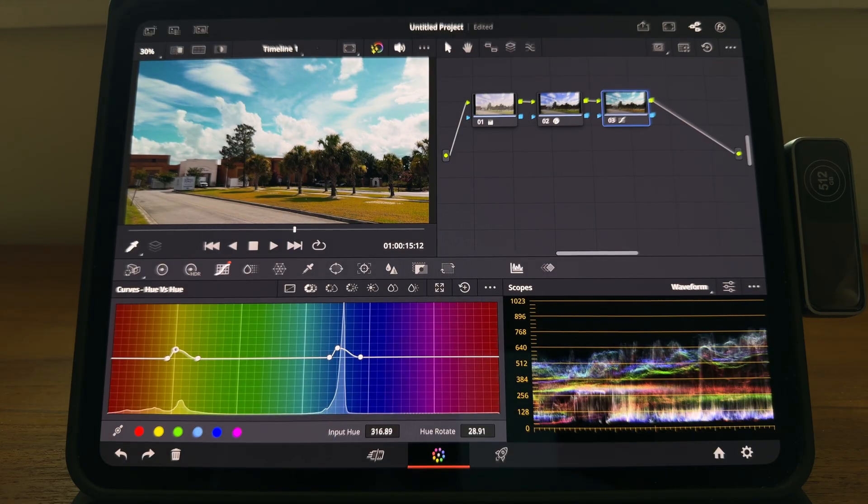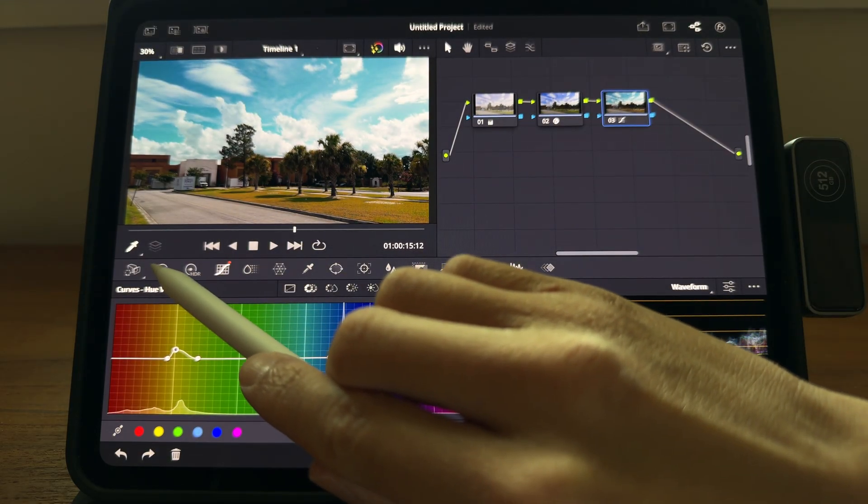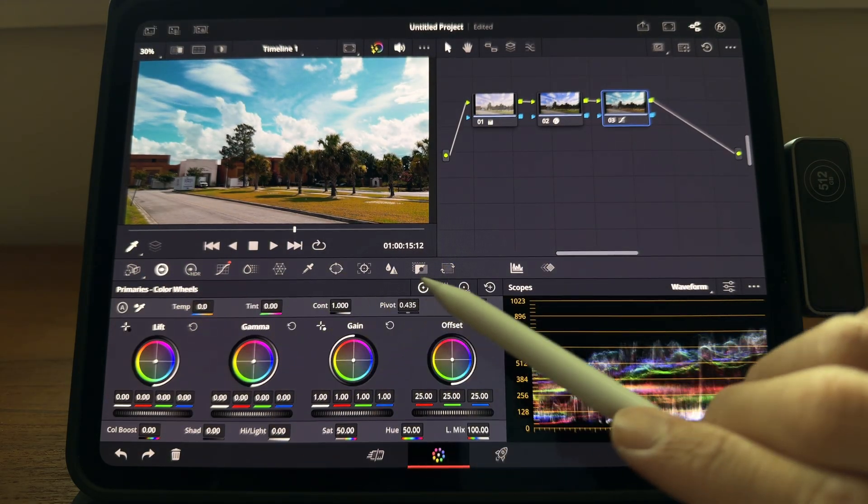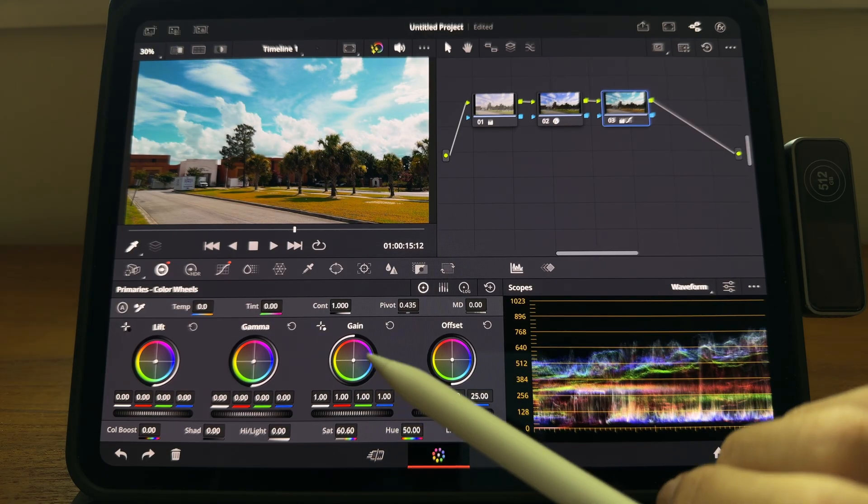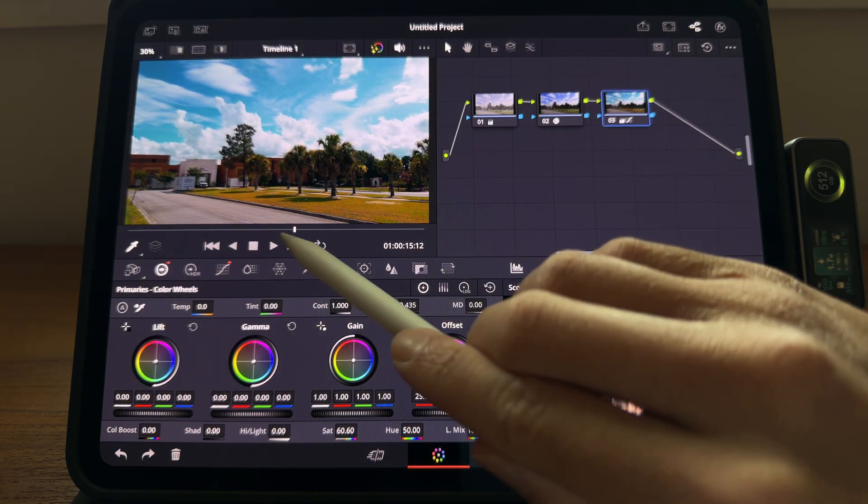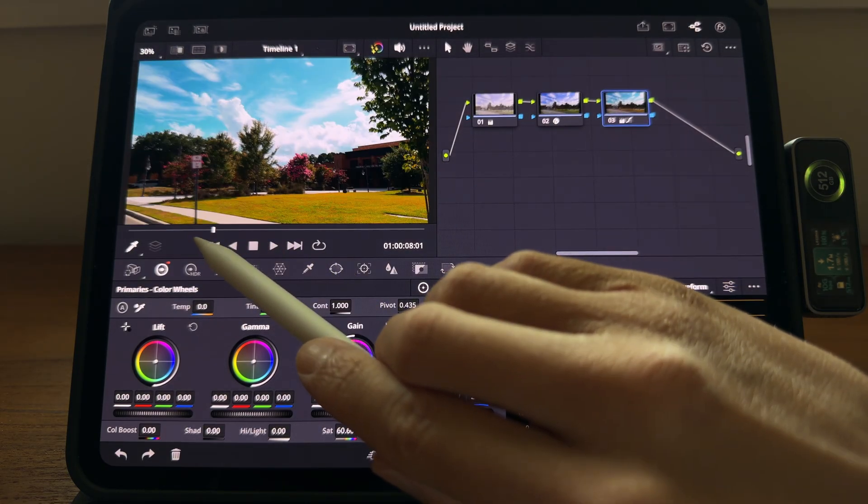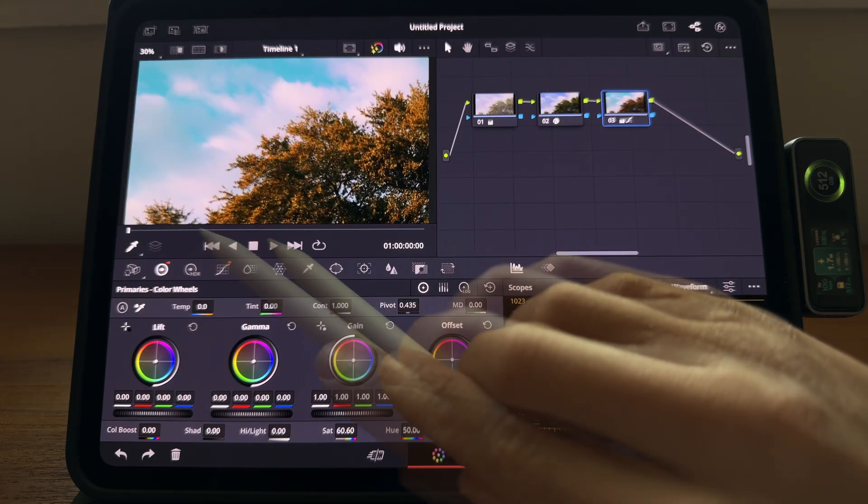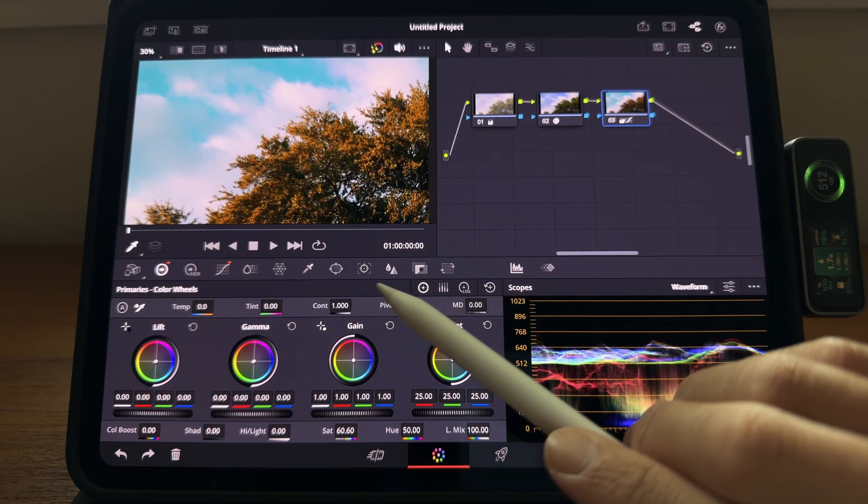And now I kind of want to raise the saturation a little bit. I can do that as well. Okay, I'm happy with this. Let's go to check other clips. Yeah, I'm pretty happy with them as well.